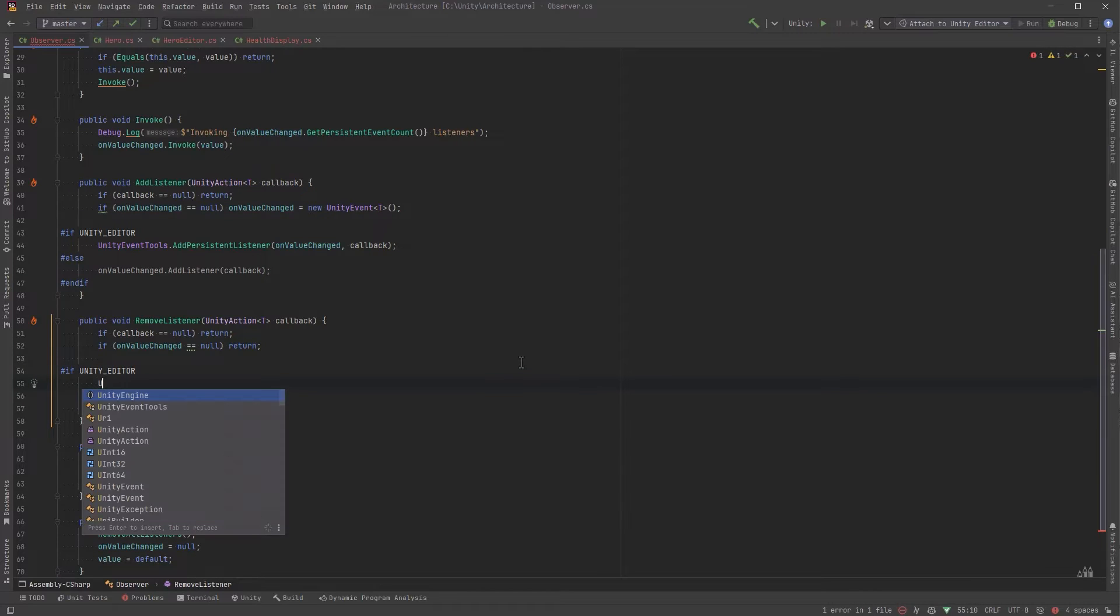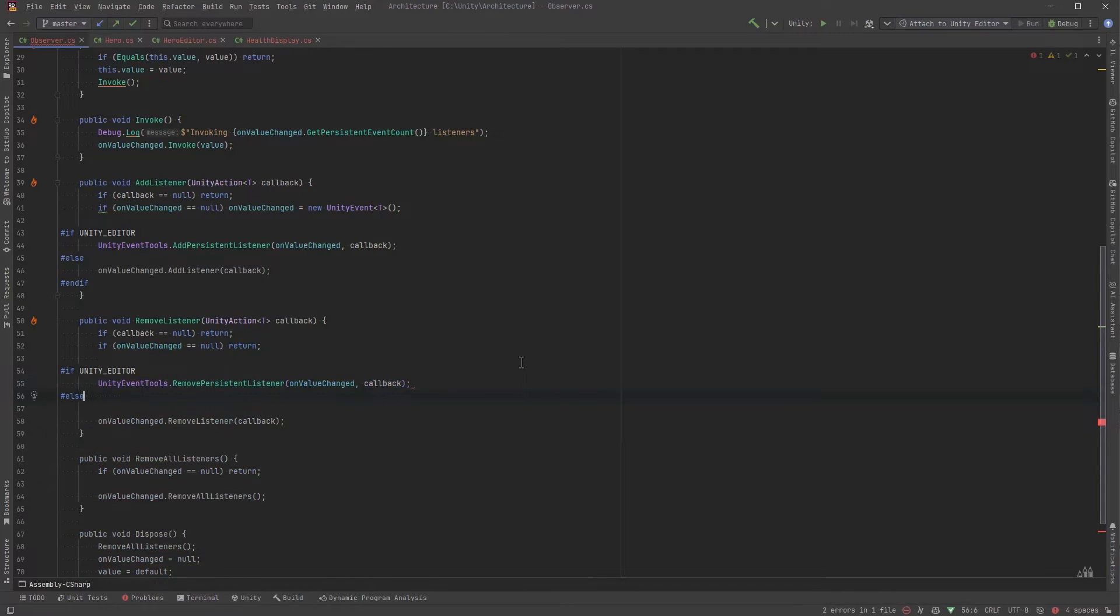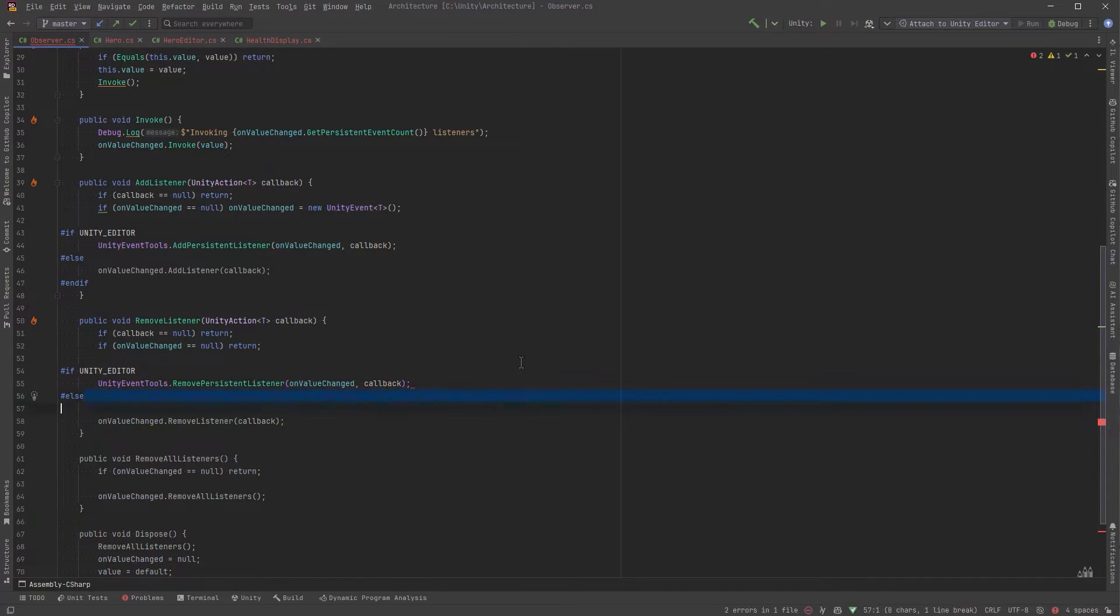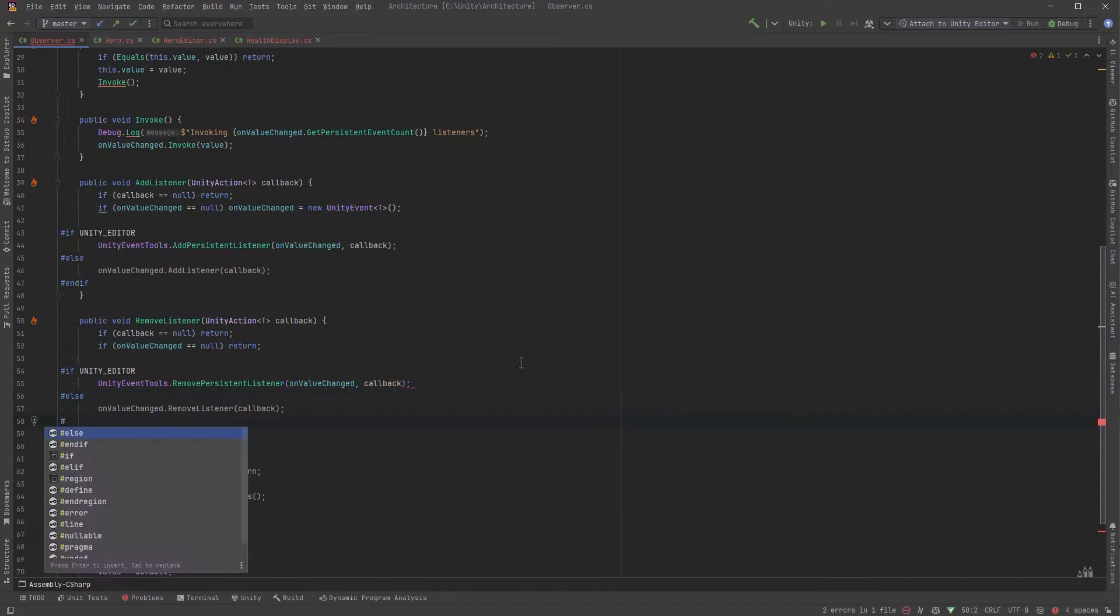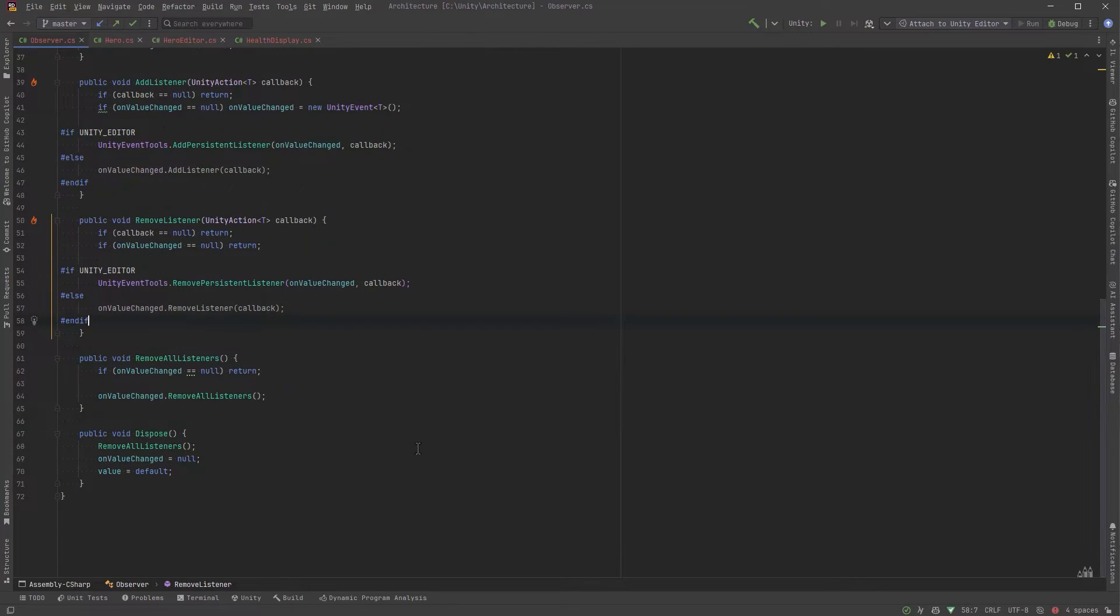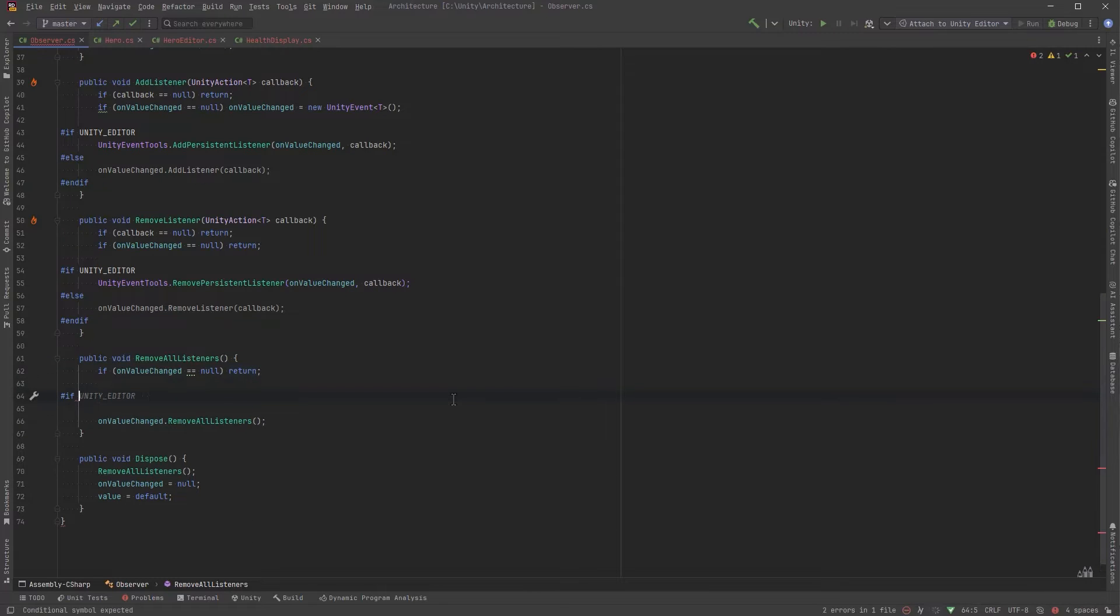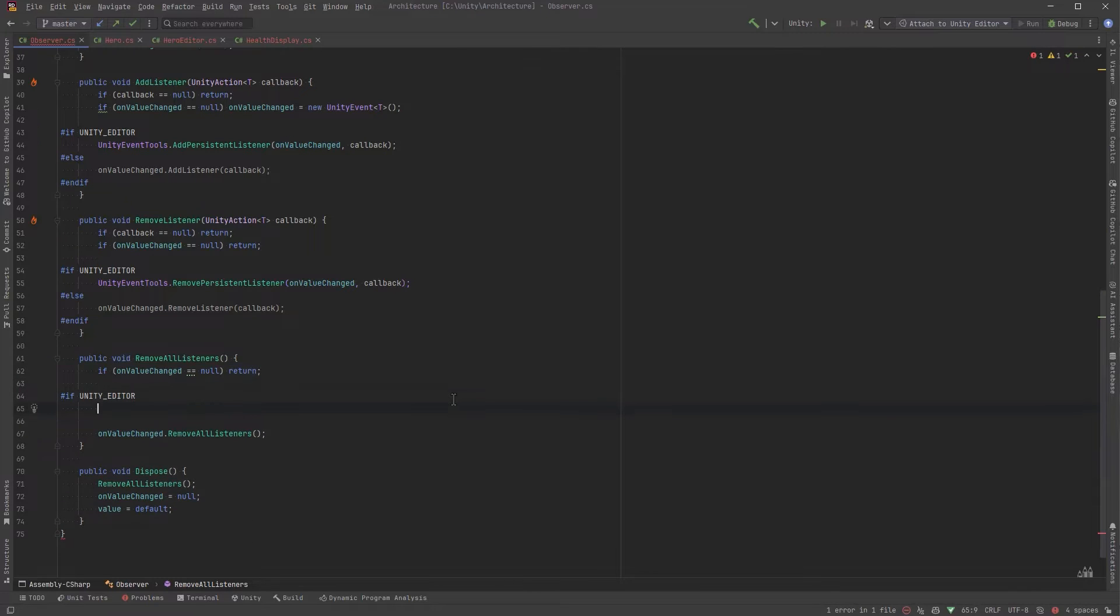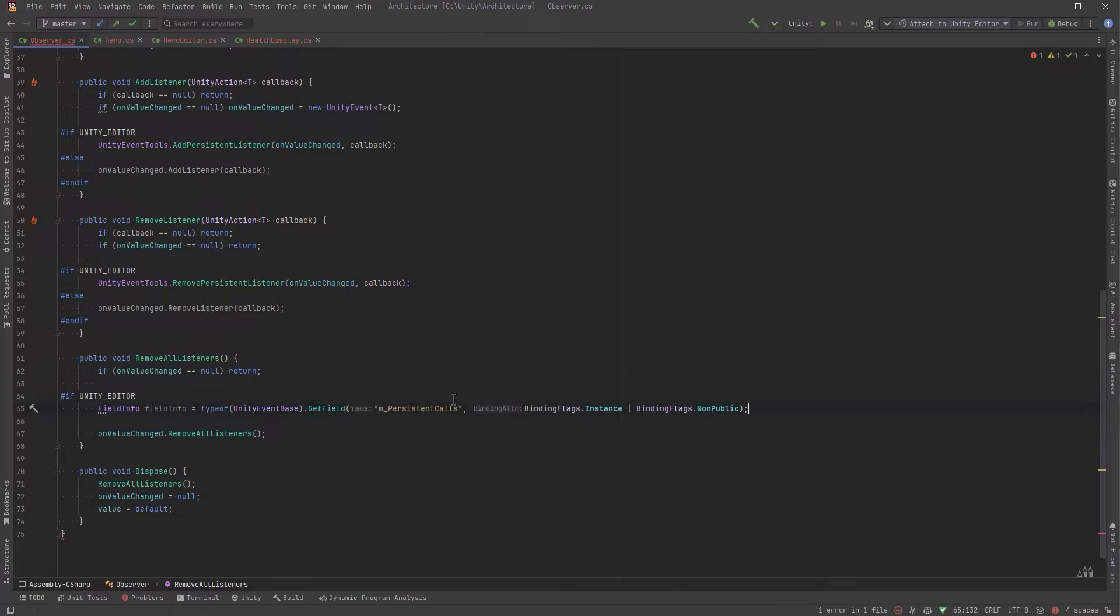Now we're going to have to do something a little bit special when we want to remove all listeners because there is no real method to do that. So what we'll do is use some reflection. First let's get the field info of a private field in the unity event base class which is named m persistent calls. The field info object has a method named get value that retrieves the value of the field from an object in this case the on value changed event object. We can then use reflection again to get the method name clear.